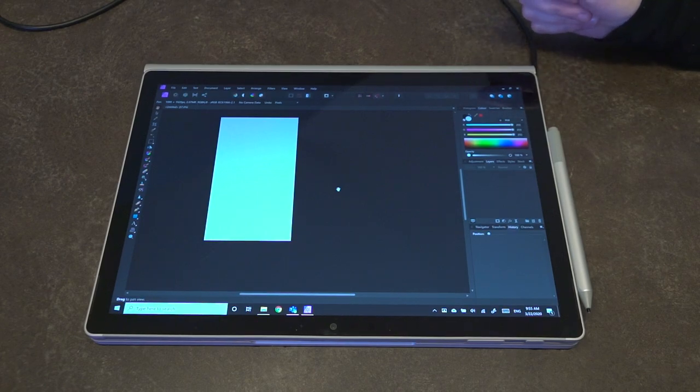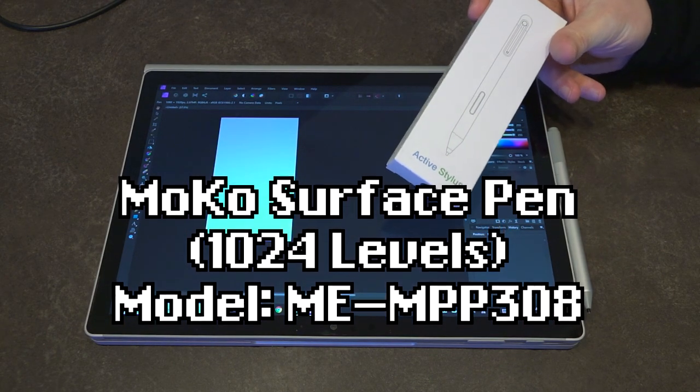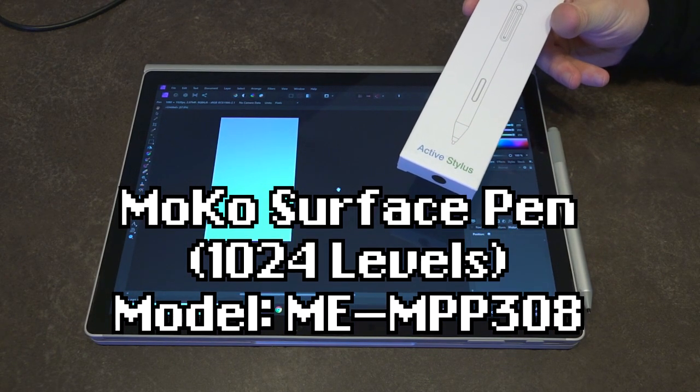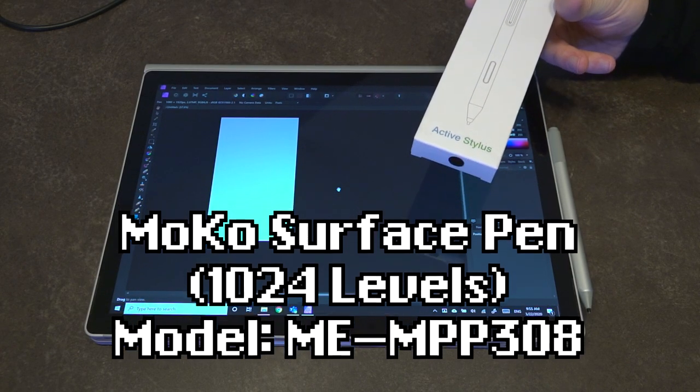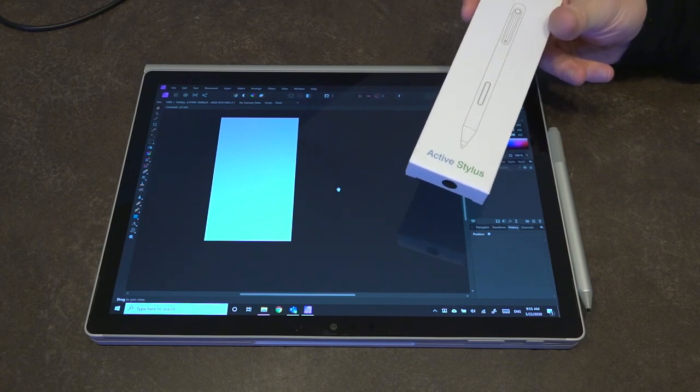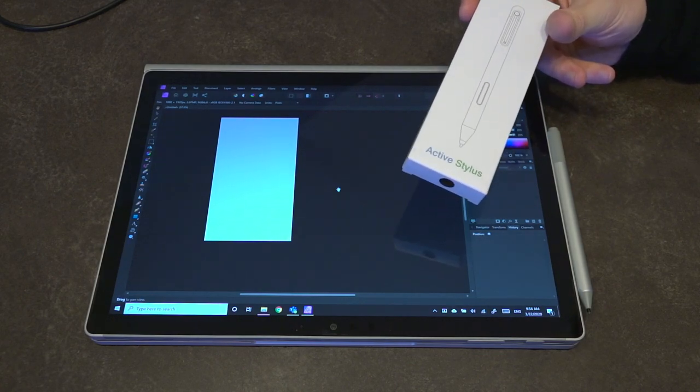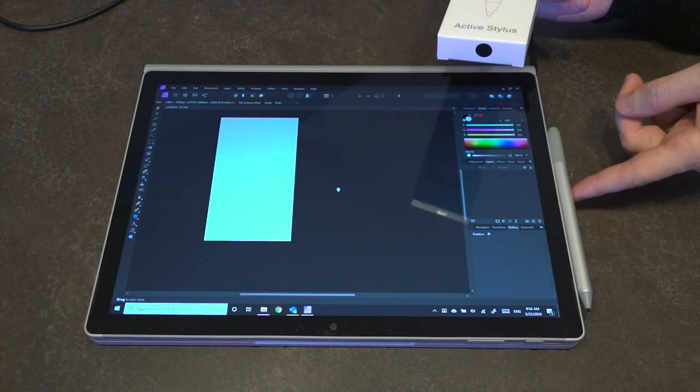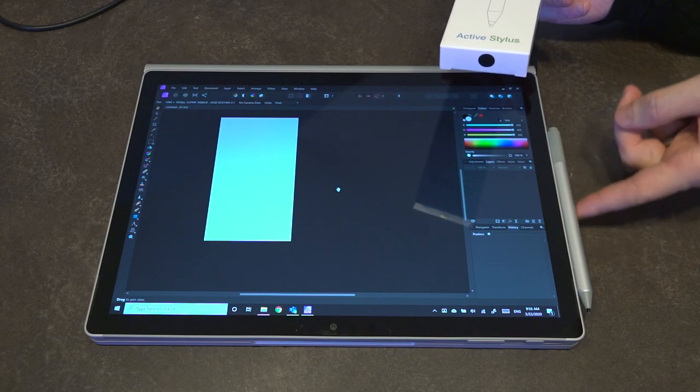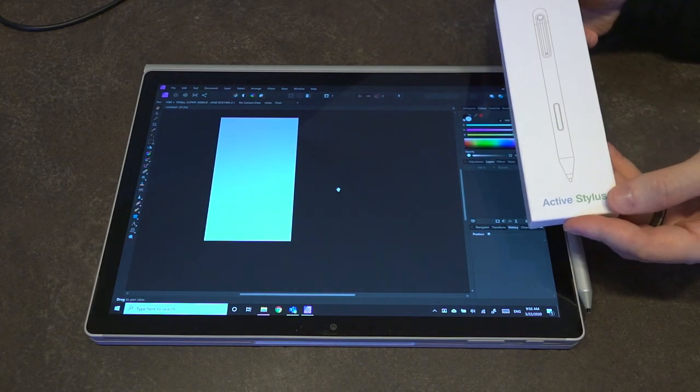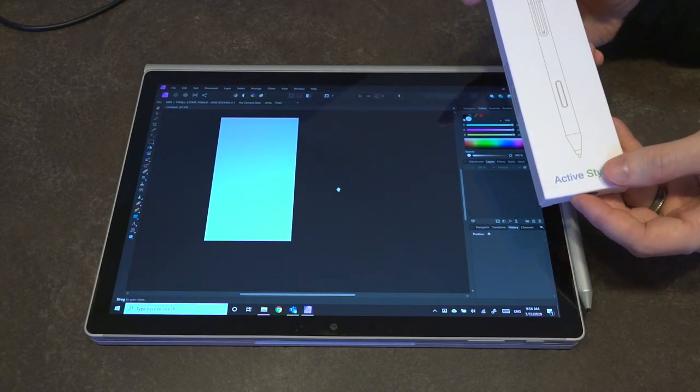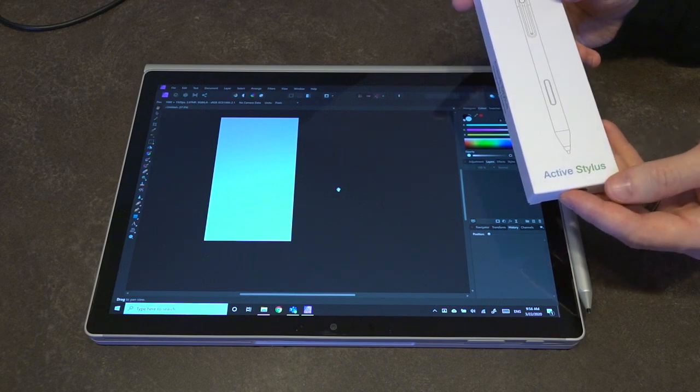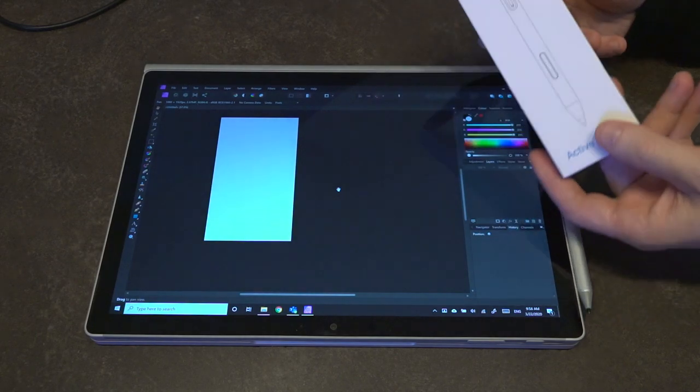Specifically, we are going to be examining the MoCo Surface Pen, the model that features 1024 pressure sensitivity levels. There is another one that is 4096, however this one is the one that was provided. MoCo did send me this pen to test alongside and compare it to the original Surface Pen from Microsoft. I did not purchase this and it was provided by the company for me to test. So with that disclosure out of the way, let's go ahead and talk about some of the pros and cons of each solution. But first things first, we need to get this out of the box.